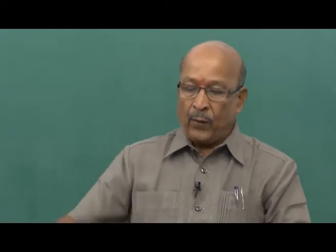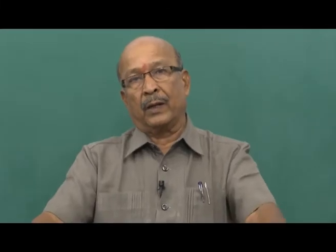Weather sensitive farm operations: a particular farm operation of a crop is weather sensitive to weather that prevailed during the crop growth stage. We also discussed wind — windward direction is where wind comes from, leeward is where wind goes. If you apply plant protection chemicals by dusting or spraying against the windward direction, there is drifting — the chemicals may fall on the person doing the operation, causing poisoning, and input efficiency is also reduced. So these are all weather sensitive farm operations.